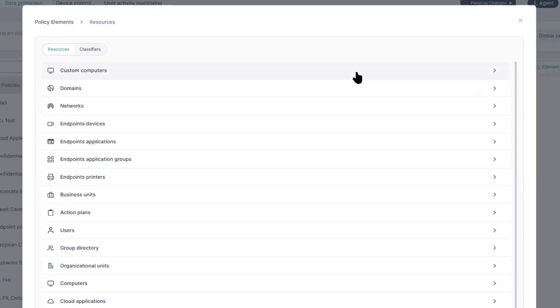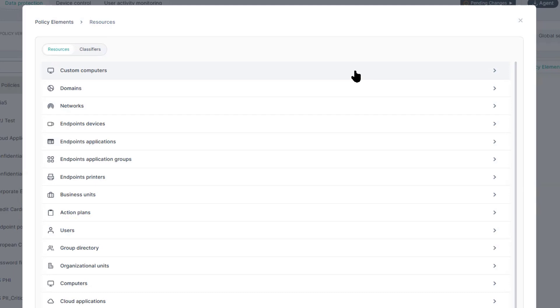Inside policy elements, we have resources and classifiers. Resources are comprised of devices, networks, applications, and user groups.